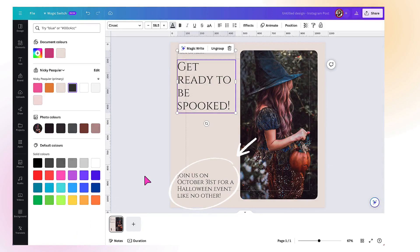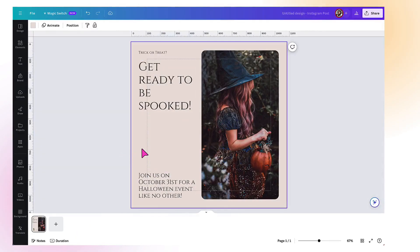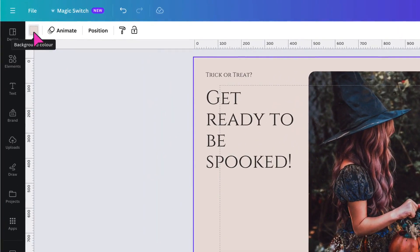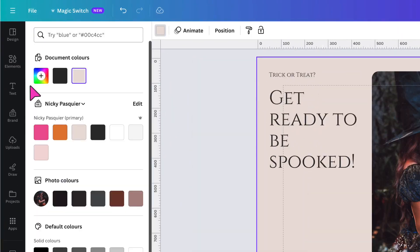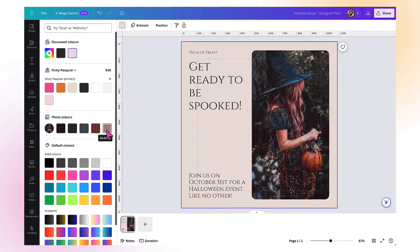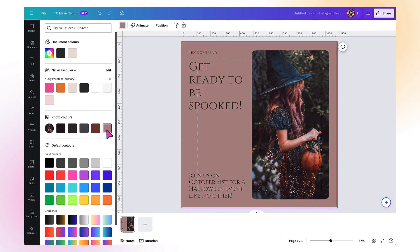That's done. The template background is perfect because it's in my lovely vanilla colour, so I don't need to change that. But if you did want to change it, select the background, go up to the Background Color tab in the Canva toolbar, and then select a colour from your brand kit or from the colours within the photo. So I could change that to this lovely mink colour — that's actually quite nice.